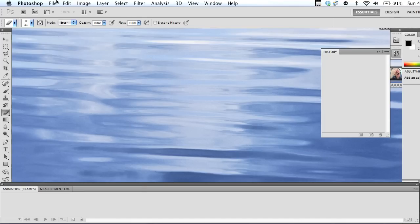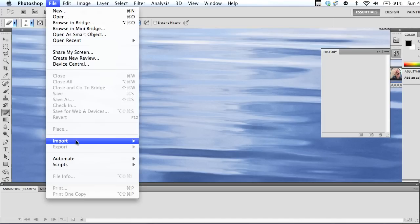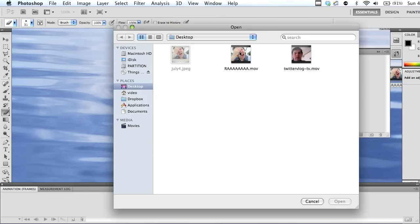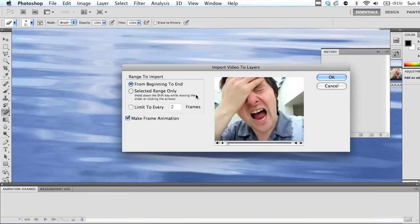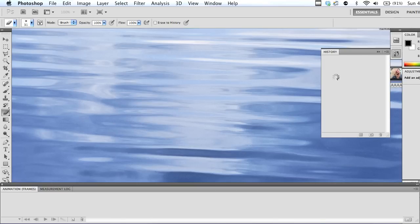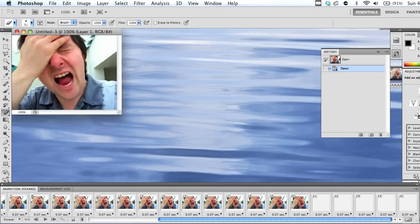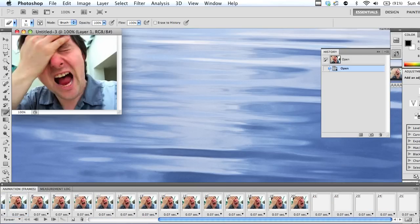So I'm going to import that file into Photoshop. Video frames to layers. There we go. RAW. Yes, I want to import it from the beginning to end, and hopefully, yes, here we go. All of my frames are here. 25 frames of me going RAW.